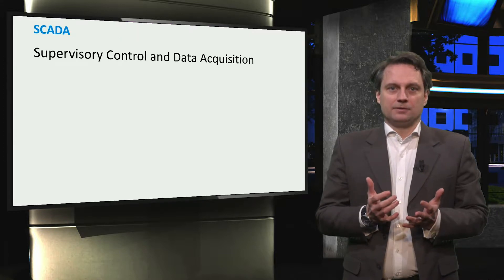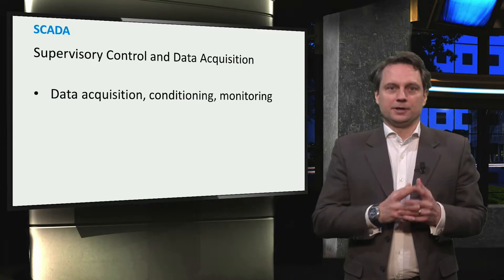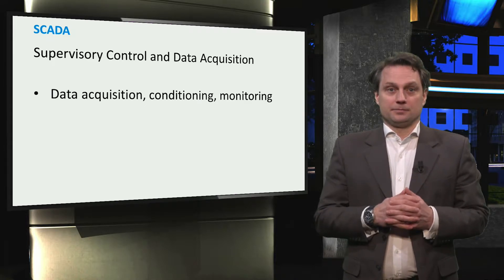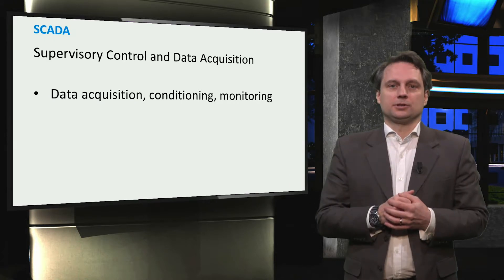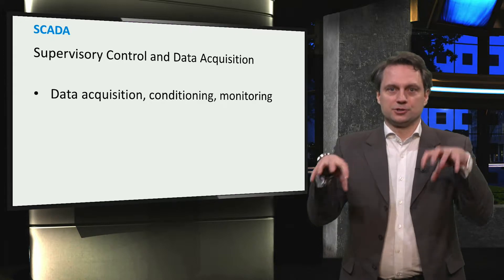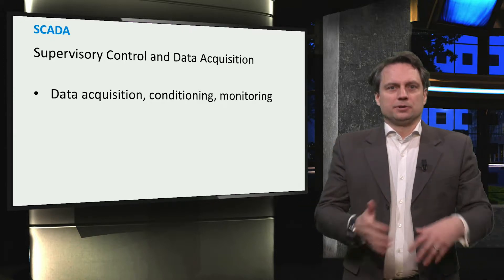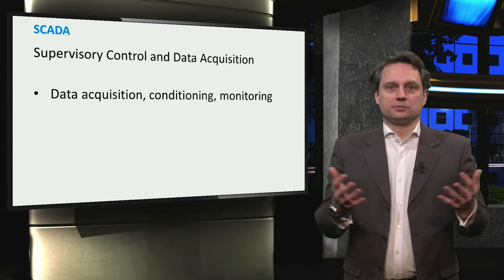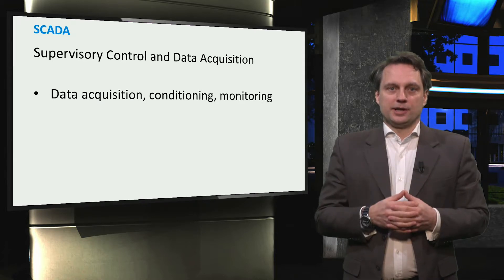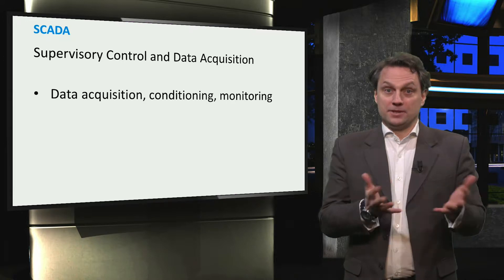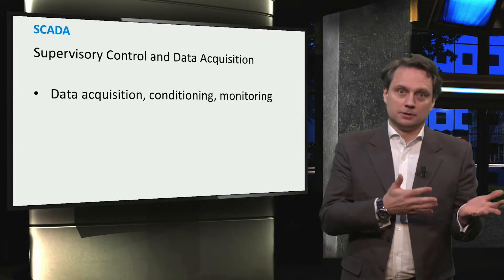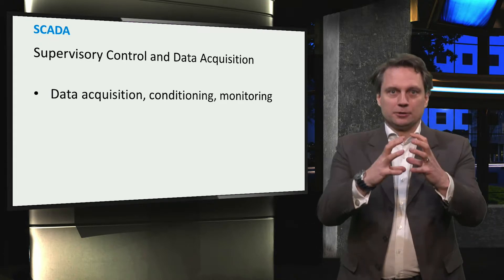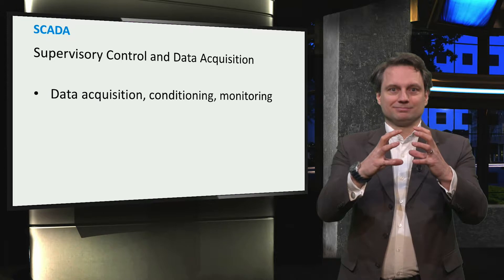SCADA refers to the combination of telemetry and data acquisition. Data is first collected at remote substations. These substations serve as hubs in the energy system, and they contain transformers, switching equipment, protection relays, and a variety of sensors to monitor those devices. The data is then delivered via cable or radio communication systems to a central location called the control center.